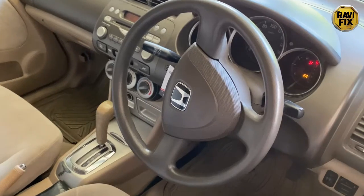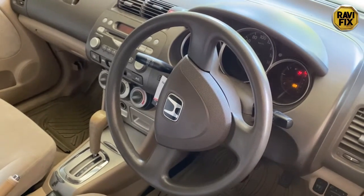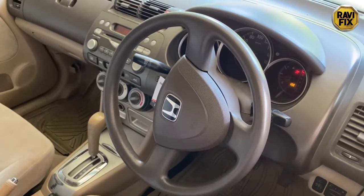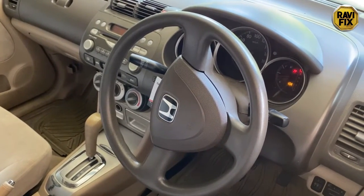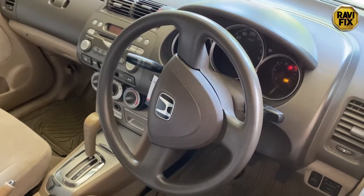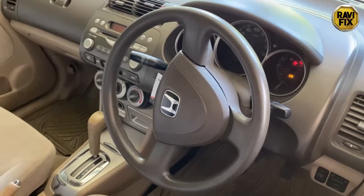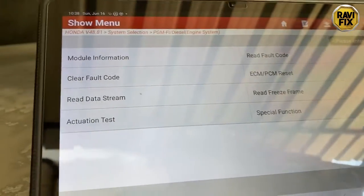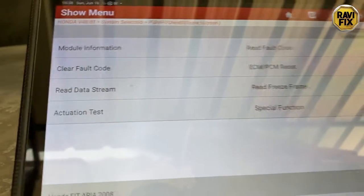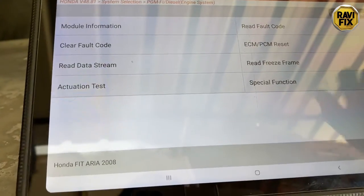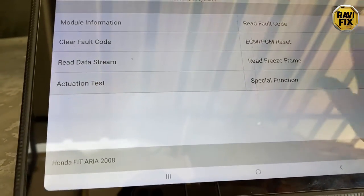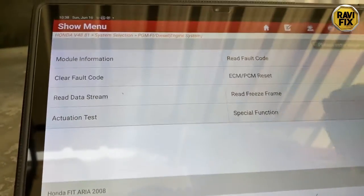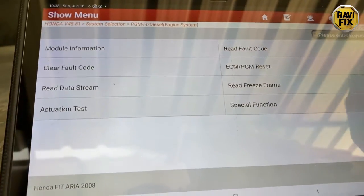Today I am working on a Honda Fit 2006, a 4-cylinder car that came in with a misfire. First of all, I did the pre-scan and tried to find which cylinder is misfiring. But unfortunately, no misfire code or misfire data is available for this model.